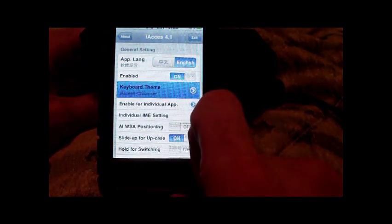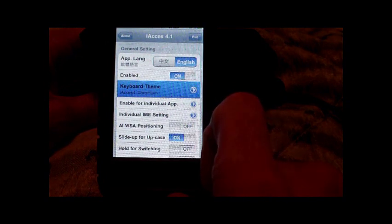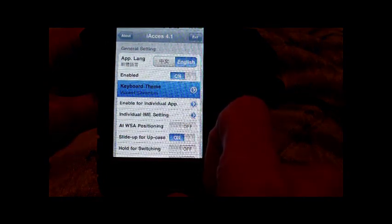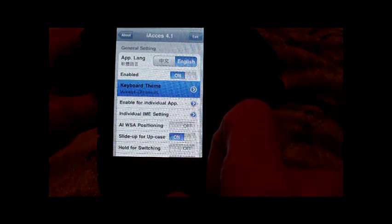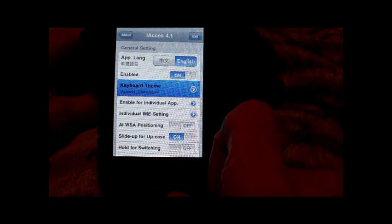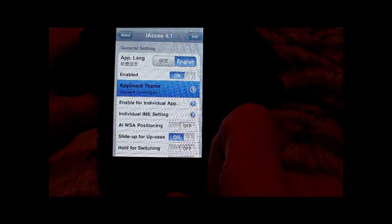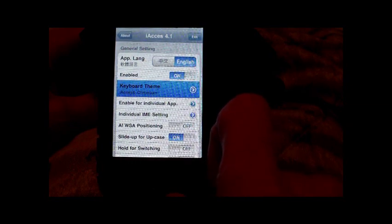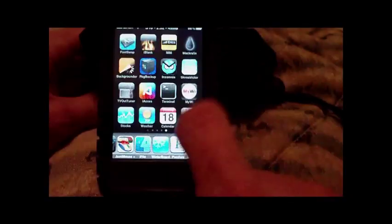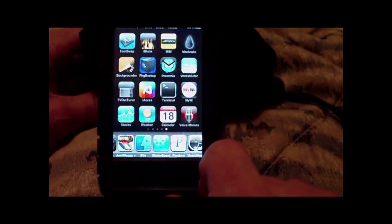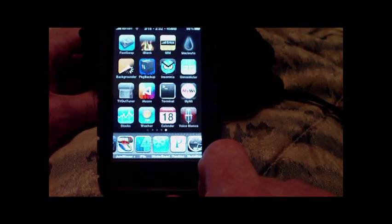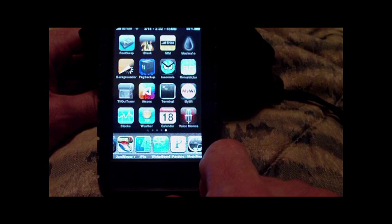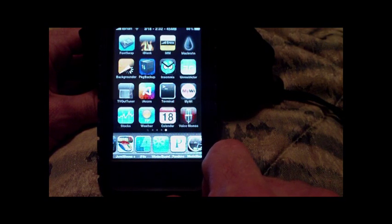You have to reboot after you install the iAccess and when you make changes to the keyboard. So I'm hoping that you guys figured that out, and I kind of kept it short but enough so that you know what I was talking about.